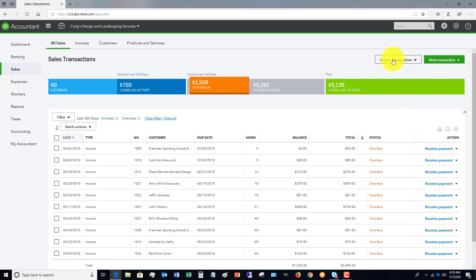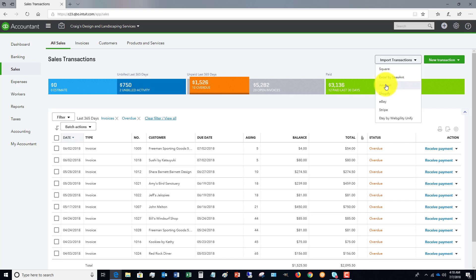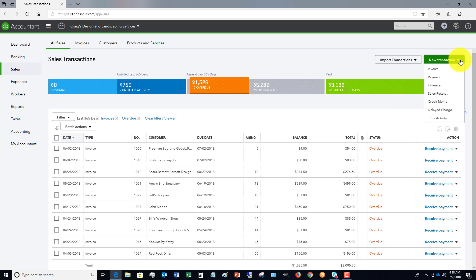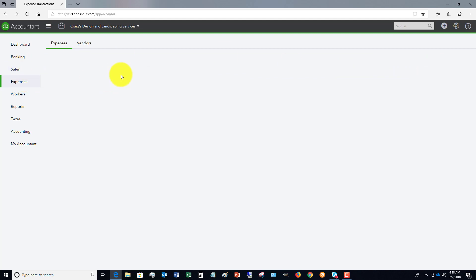And you've almost always got on every screen some options over here. You can import transactions or you can do a new transaction, whether it's an invoice payment, et cetera.